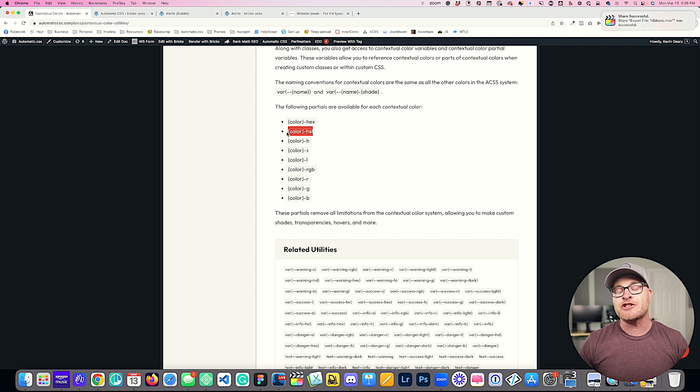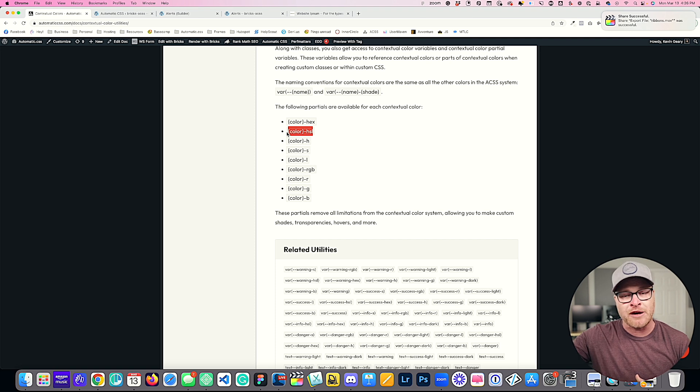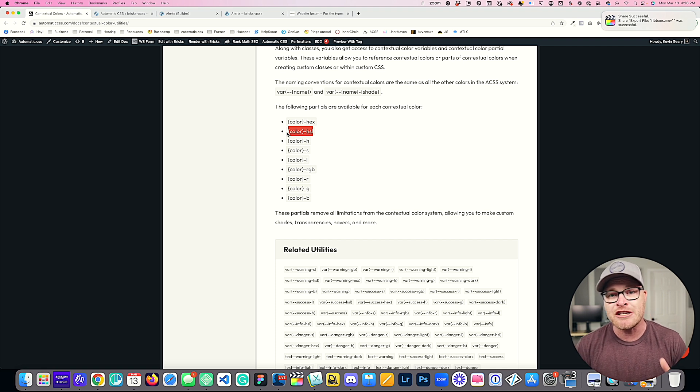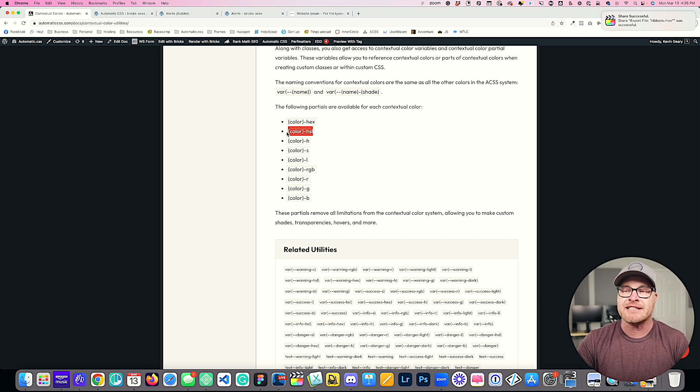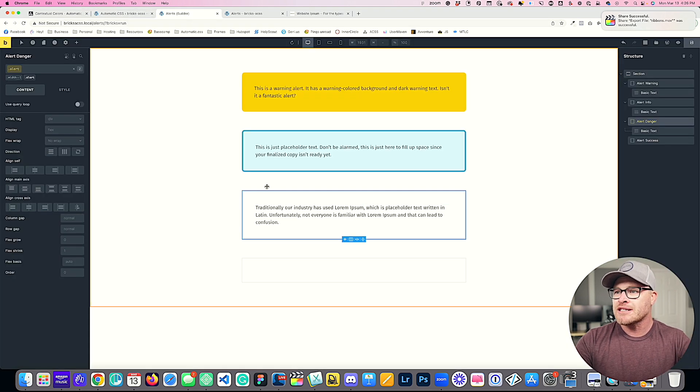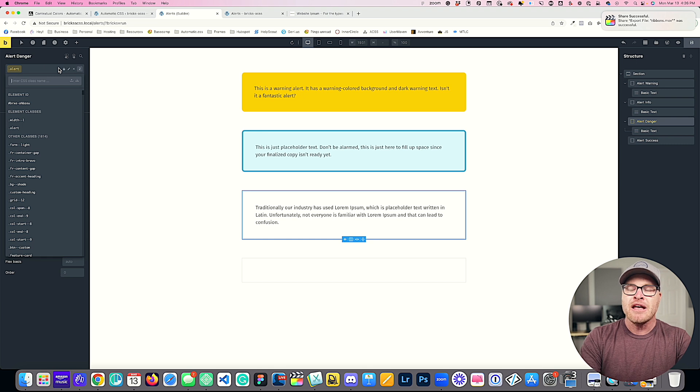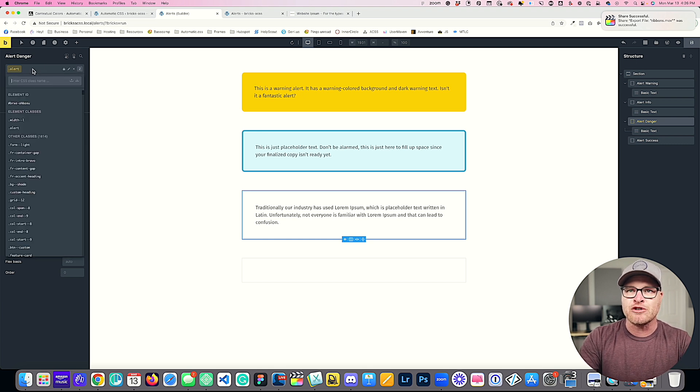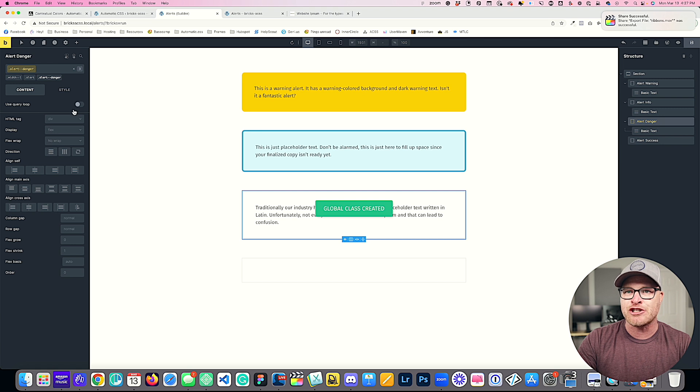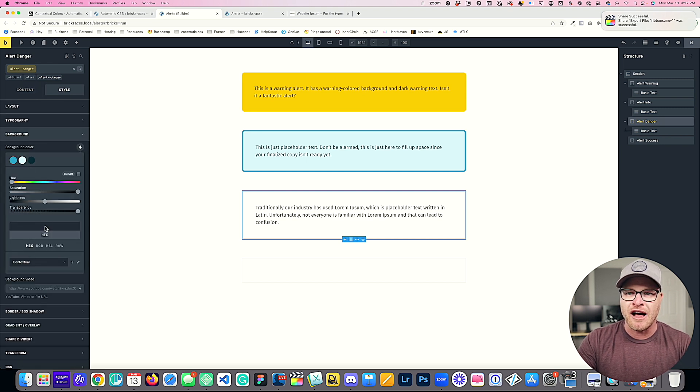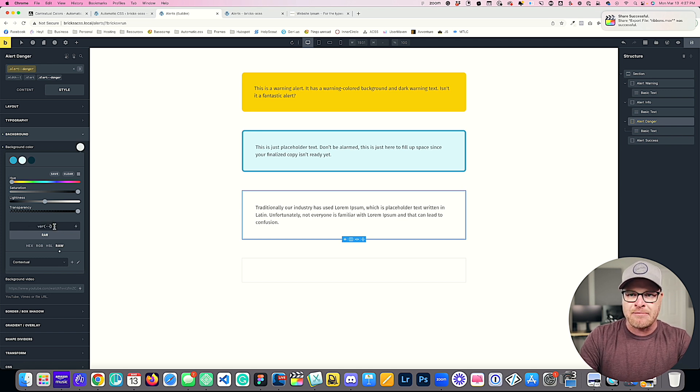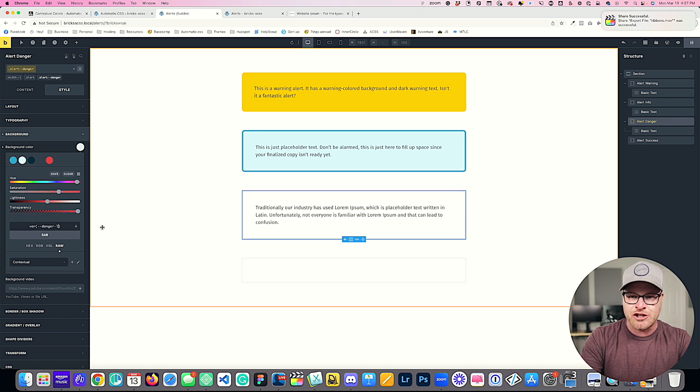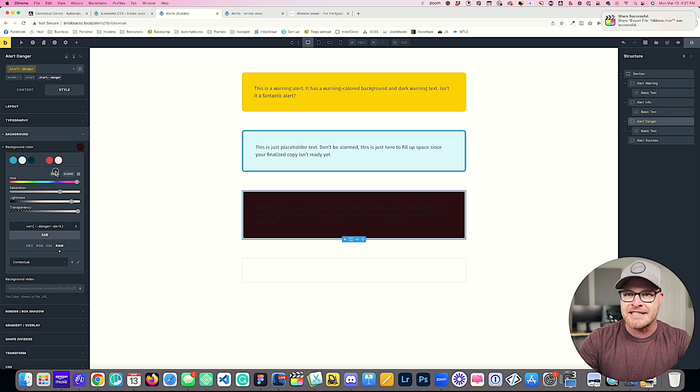And what that allows you to do, for example, is turn contextual colors into transparencies because we don't give you any transparencies by default. We wanted to avoid the bloat. It's not something that people are going to use very often, but let's say you did need to create some sort of transparency for one of your contextual colors. So I'm going to hop in and this is going to be our danger color. Let's say that I was going to make a class called alert danger. I'm going to go over to background, background color. I'm going to put in my normal variables. So we're going to do var of danger, danger light, and danger dark.